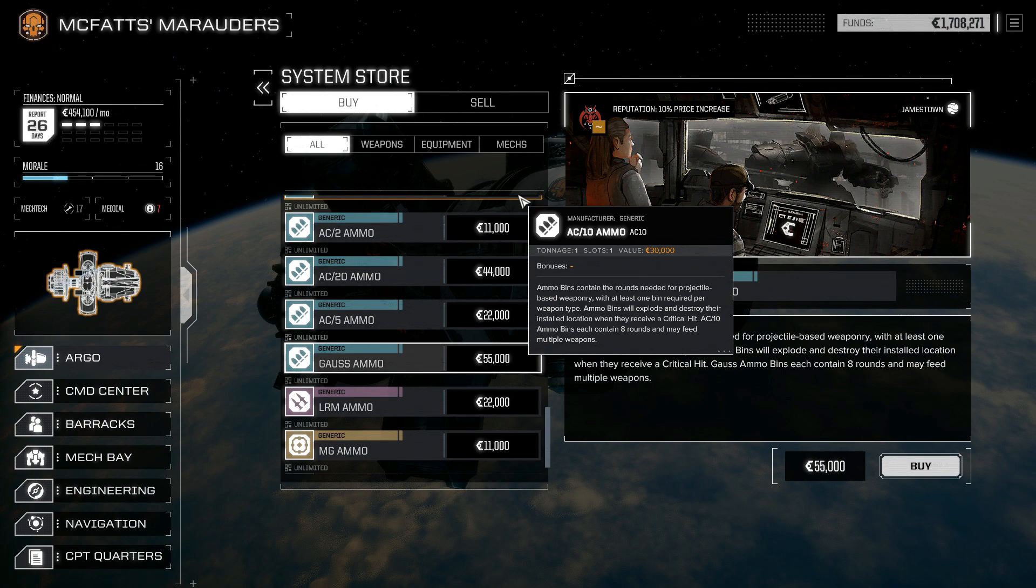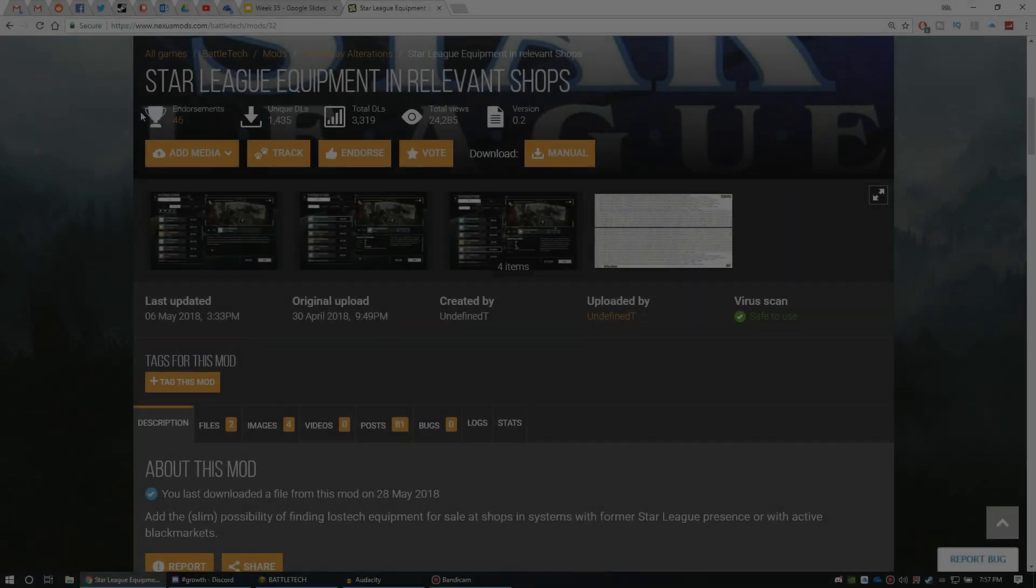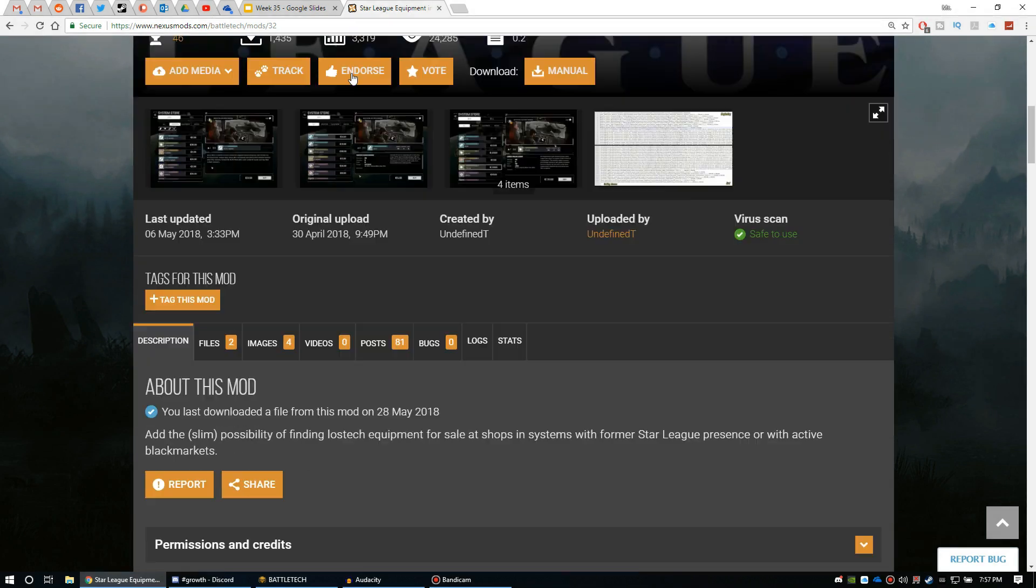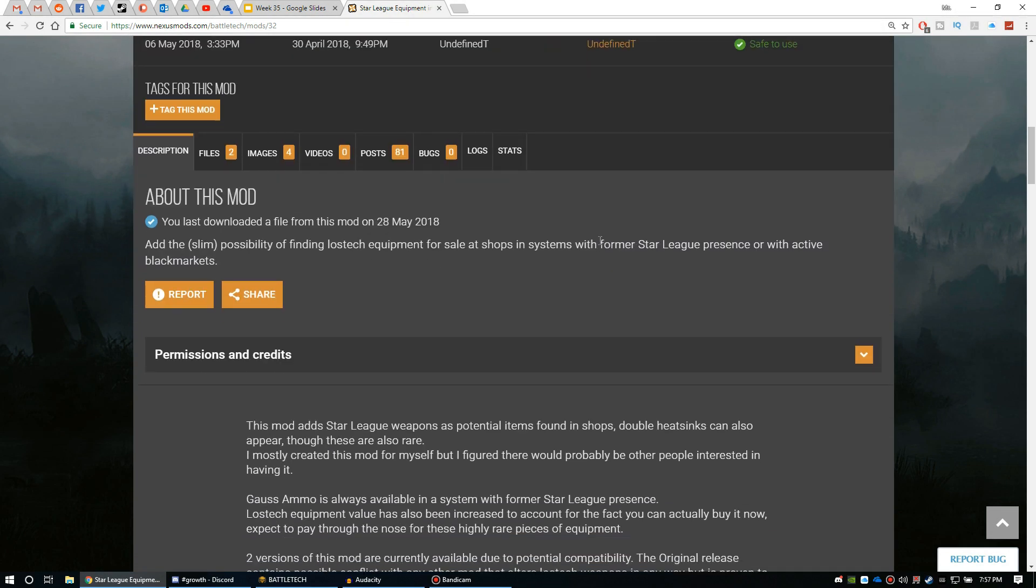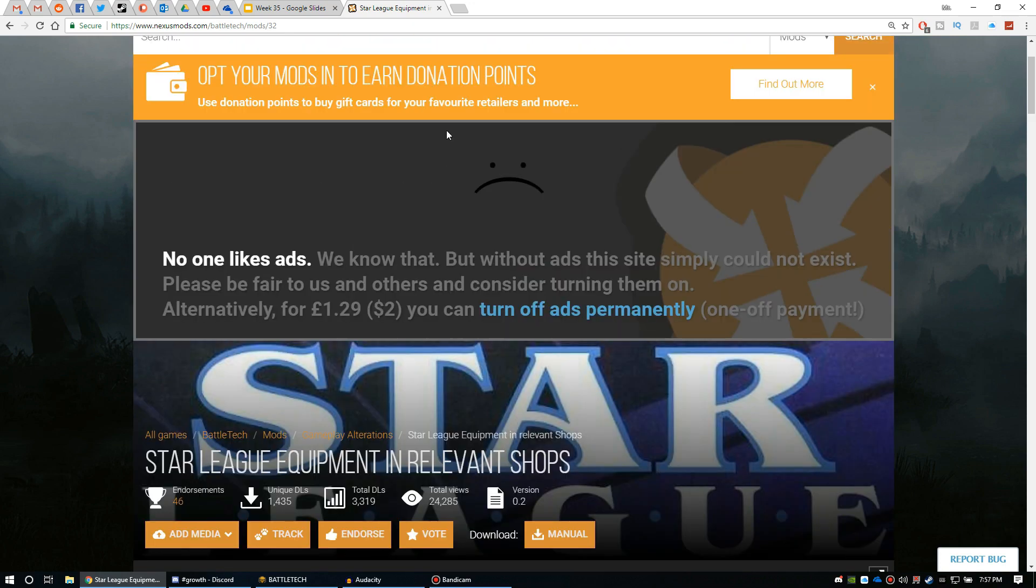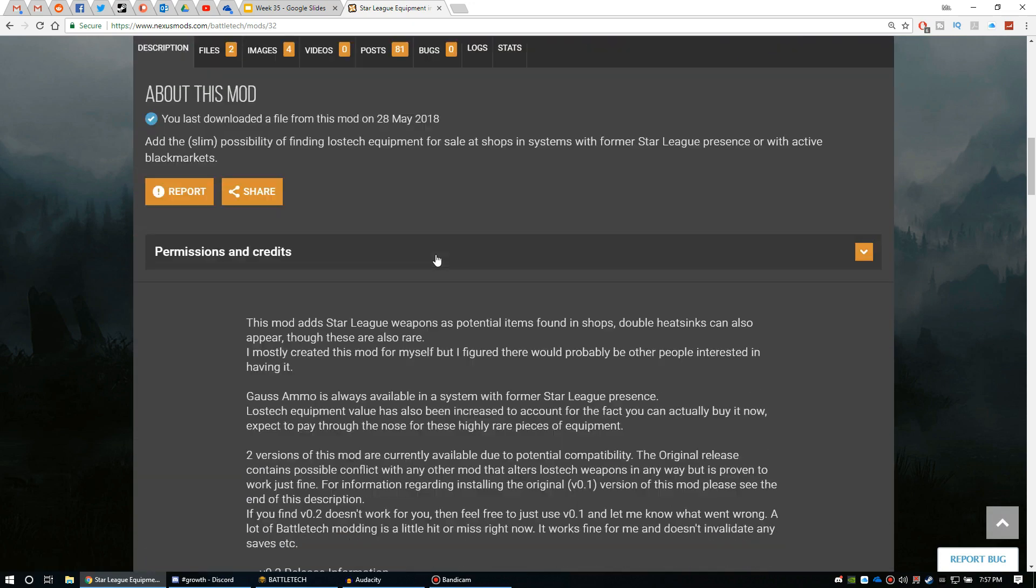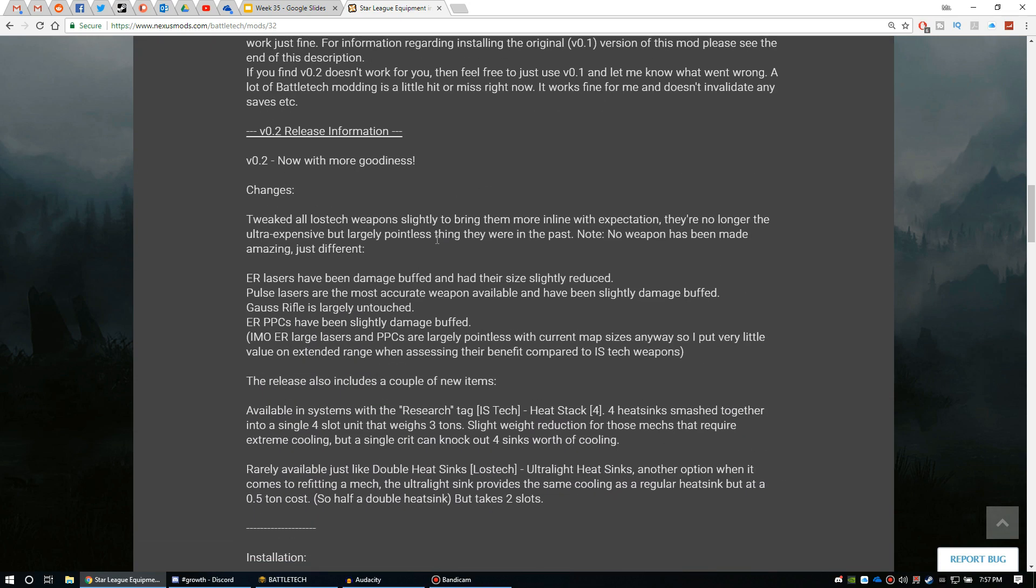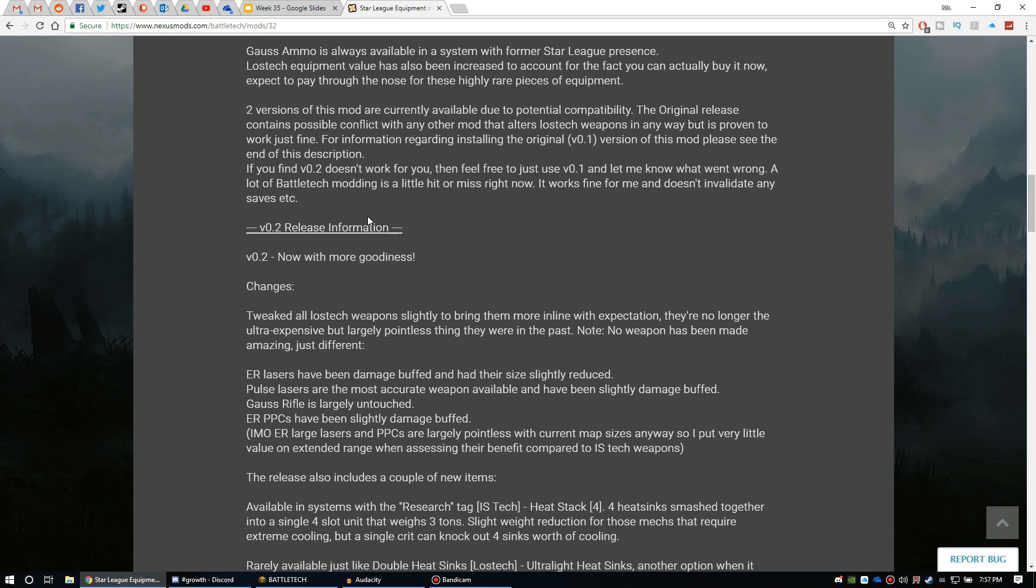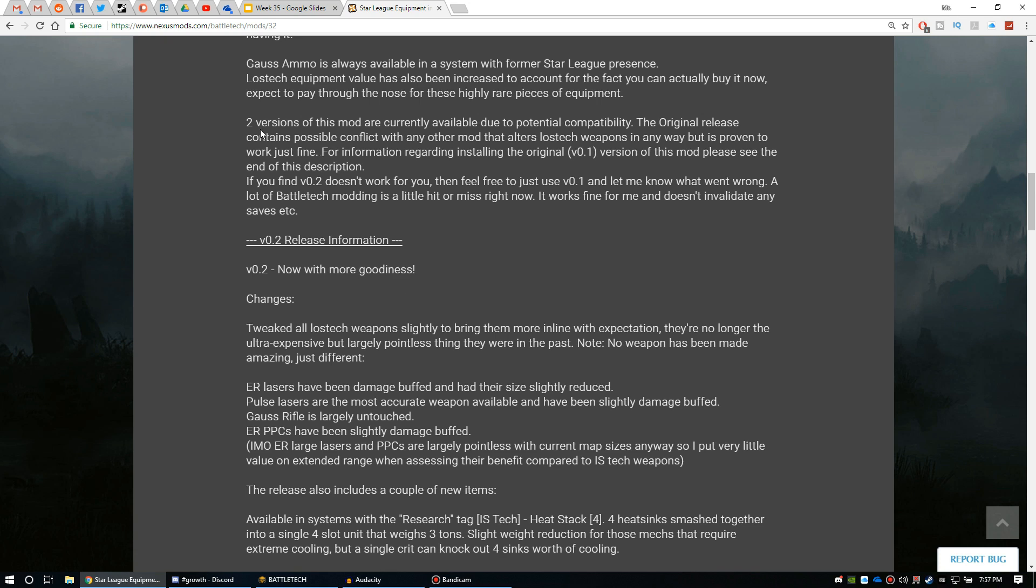Let's take a look at how to do that. You're going to want to head over to NexusMods.com. I'm going to put a link in the description on the video so you can find exactly where to go, and the mod I'm using is called Star League Equipment in Relevant Shops. There's two versions of this - we never had version one, we went straight to version two. Basically what this mod does is makes it a lot more likely that you're actually going to find lost tech weapons.